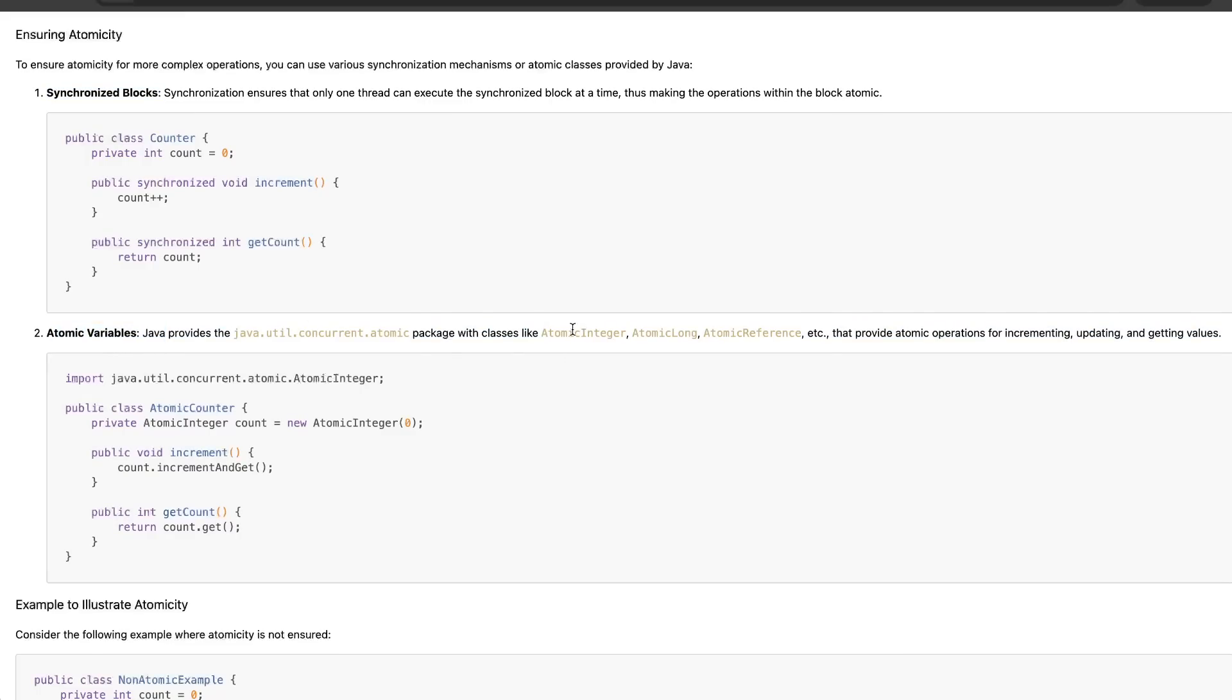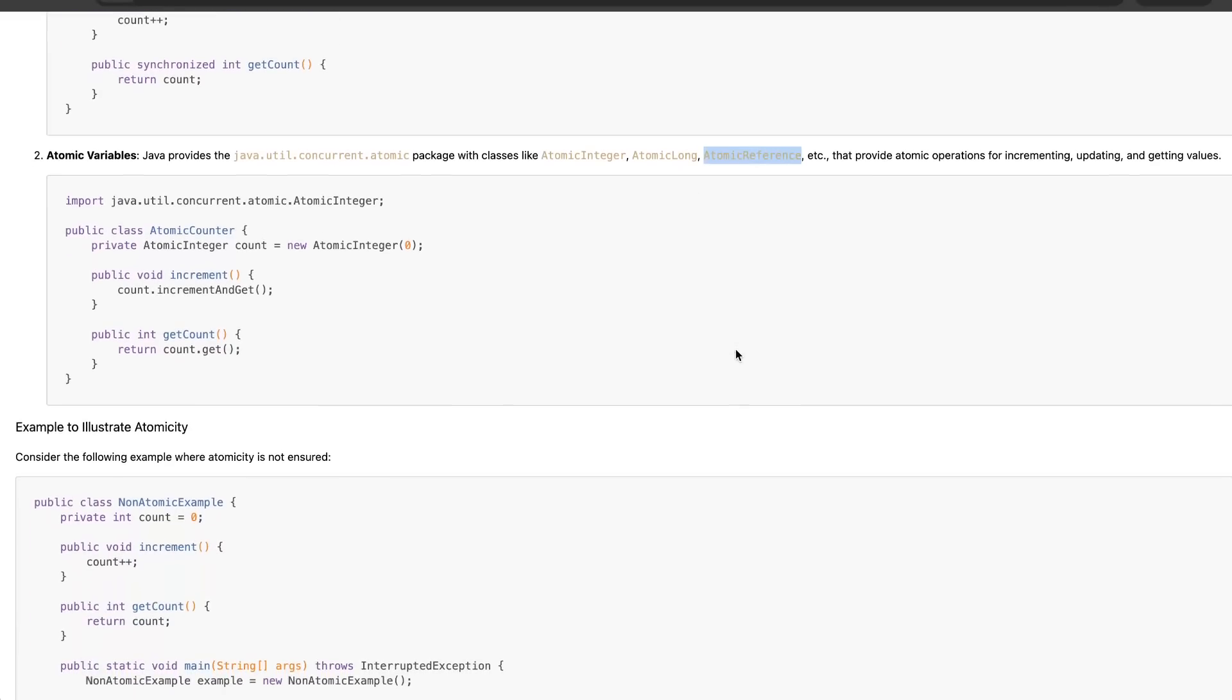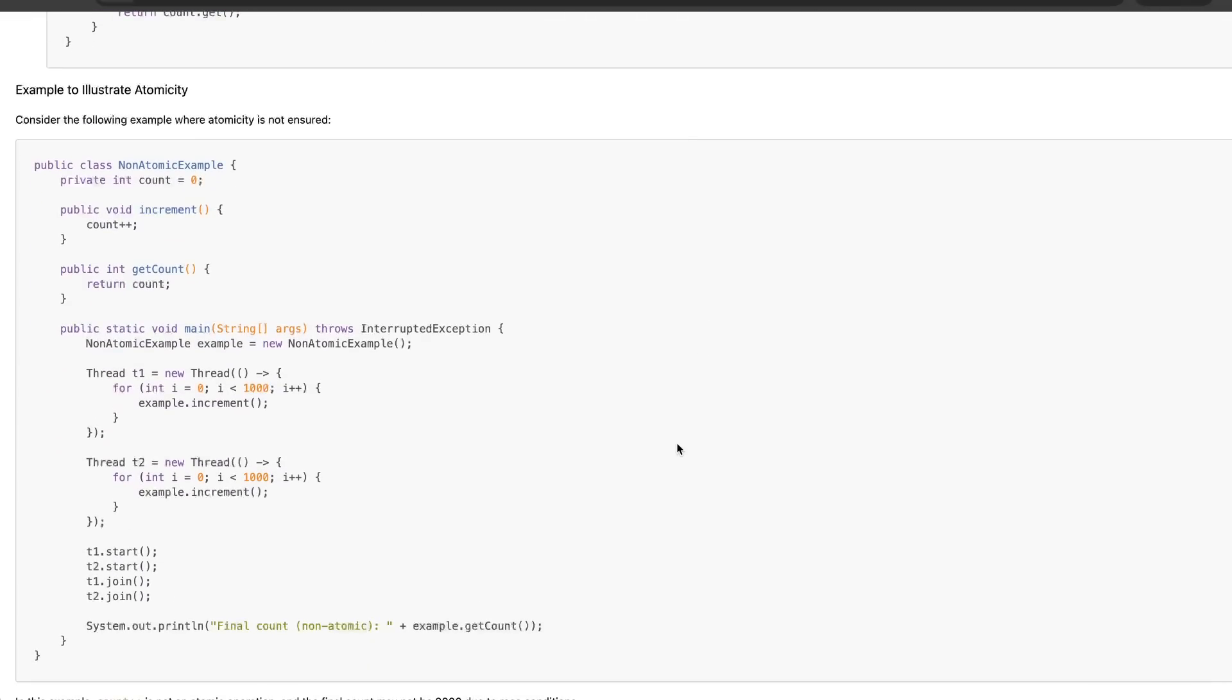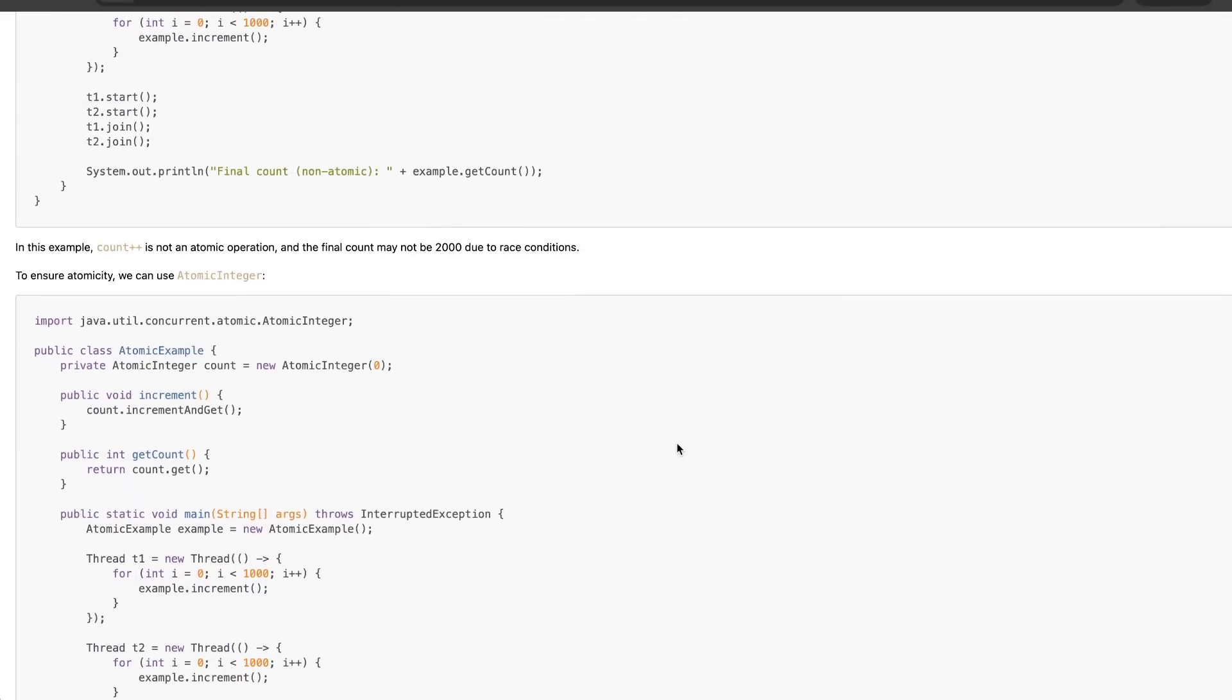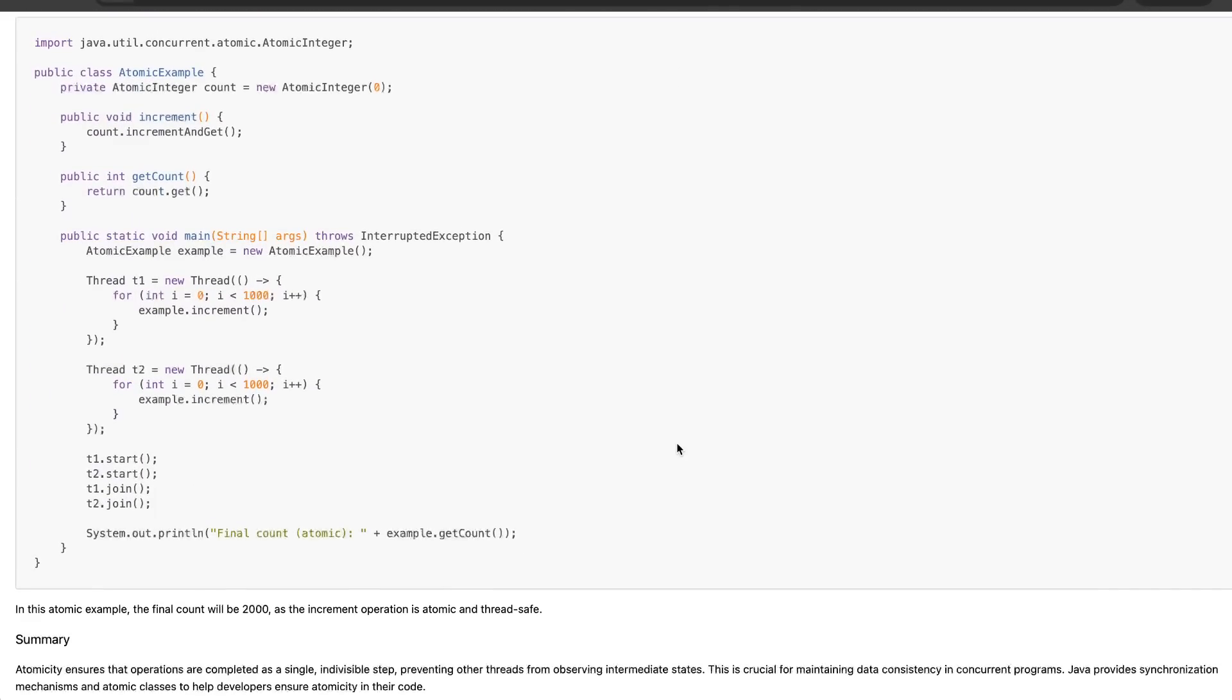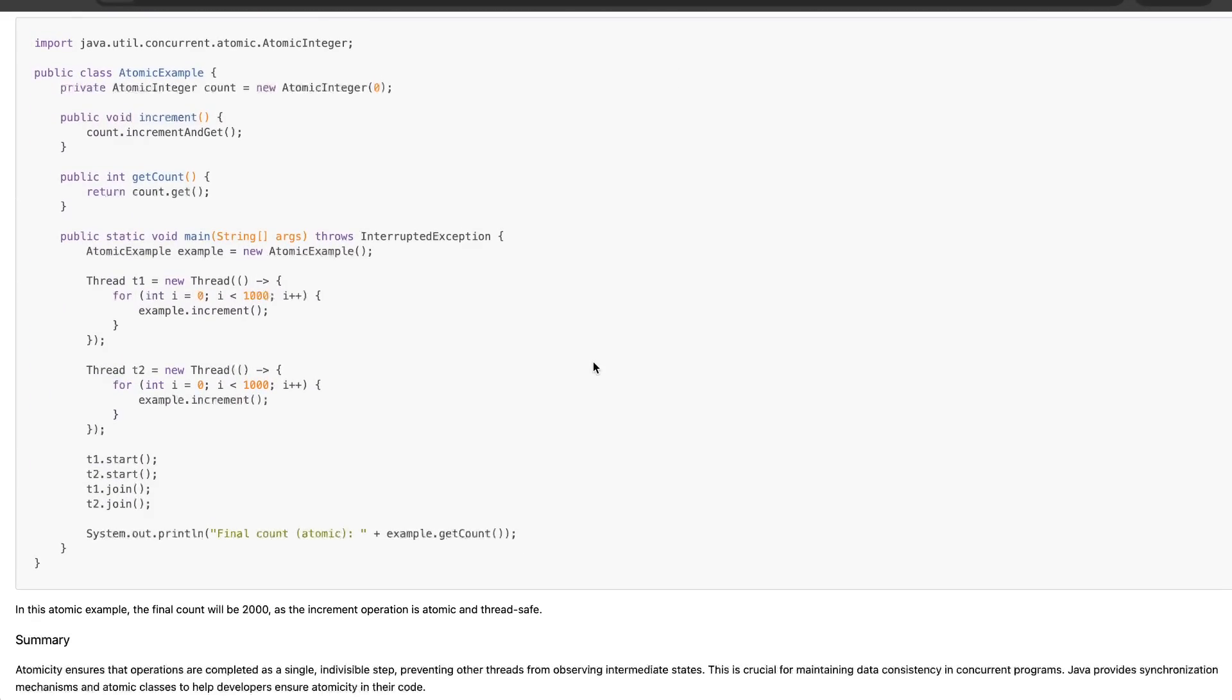As we can see, there are multiple classes for integers, for longs, and for references also. Using atomic references will be great for multiple purposes. We are going to discuss more about other kinds of references like weak references and atomic references later on. But just for atomicity, I think this is enough to cover what you mean by atomicity and why it is required.